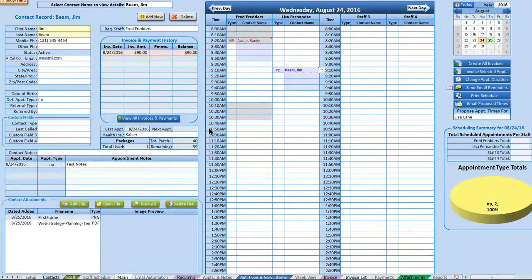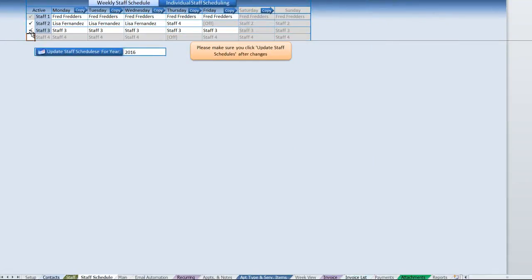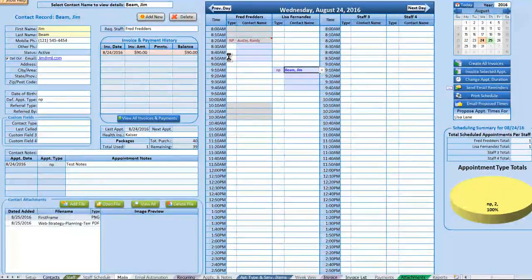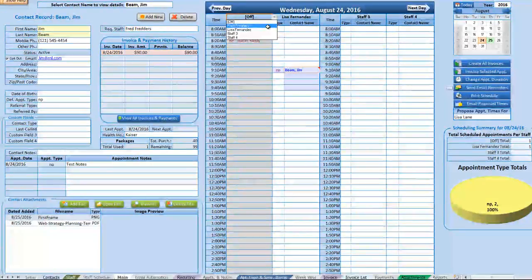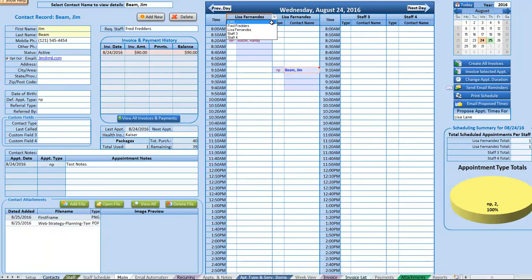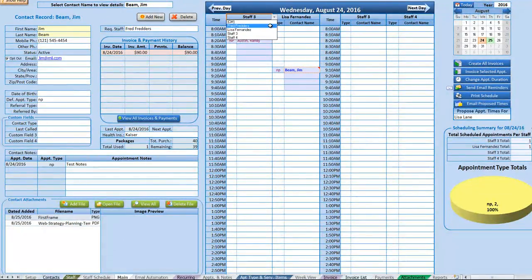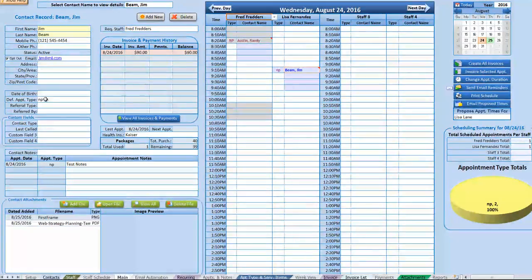Moving to the scheduling section on the right side of the main screen — also known as Day View or Maintenance — this shows a single day's schedule. You can display one to four staff members depending on how many are selected in the staff schedule. You can also change staff for a specific day, useful for call-ins or staff changeovers.